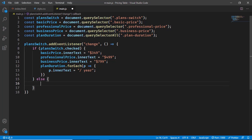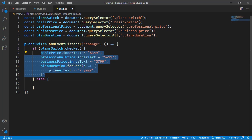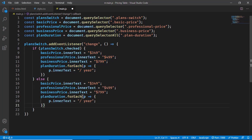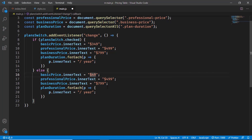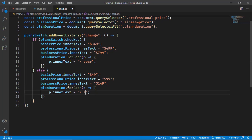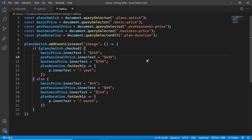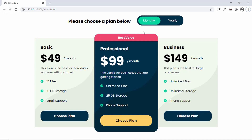If the plan switch is not checked, we go to the else block to revert back to monthly pricing. We copy the same structure and update the values: basicPrice to '$0.49', professionalPrice to '$0.99', businessPrice to '$1.49', and planDuration text back to 'month'.